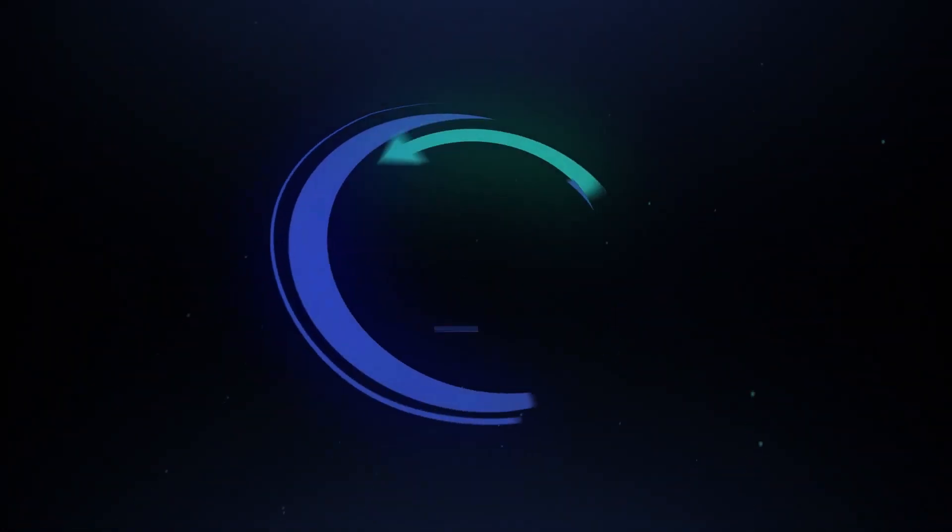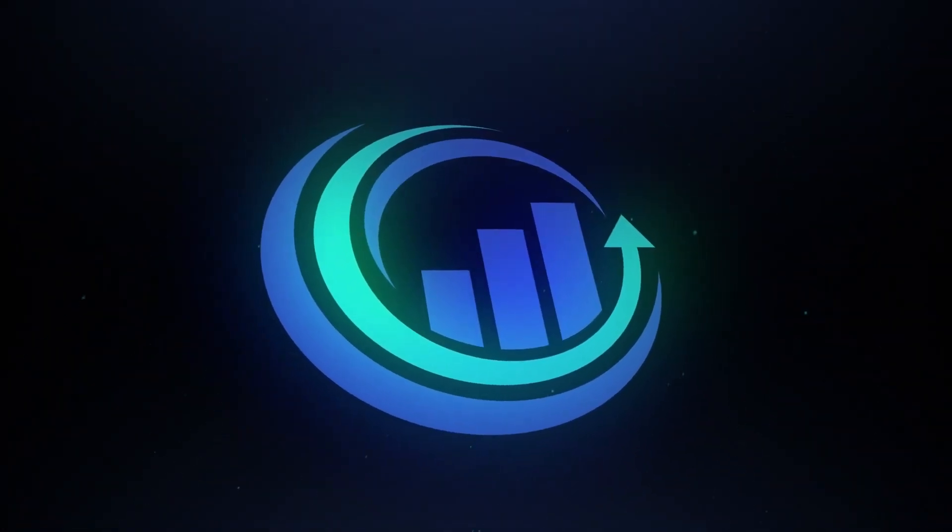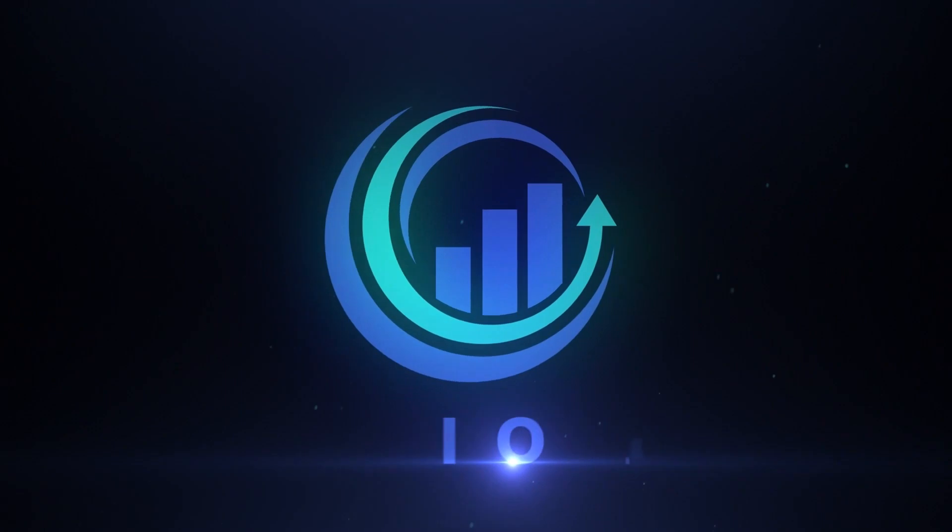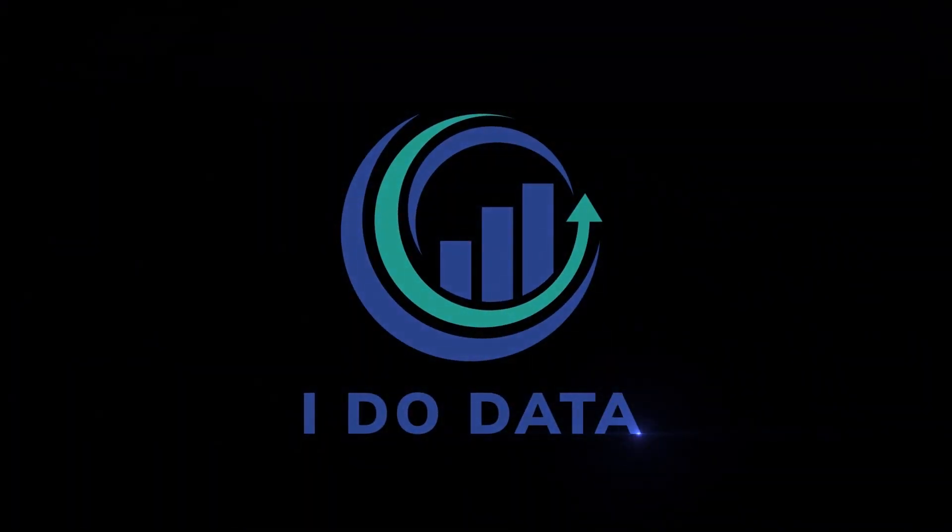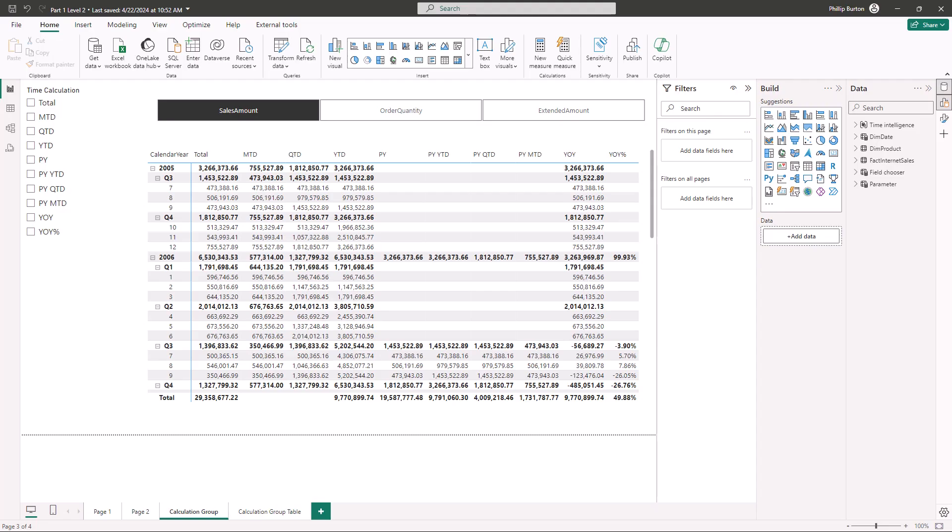In this video we'll have a look at some of my favorite features that go beyond the PL300 Power BI exam. Hello I'm Philip Burton of idodata.com.